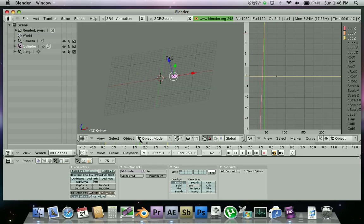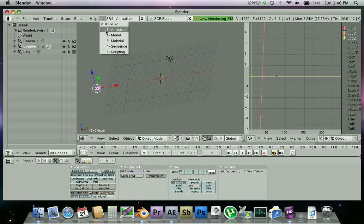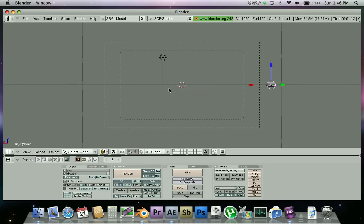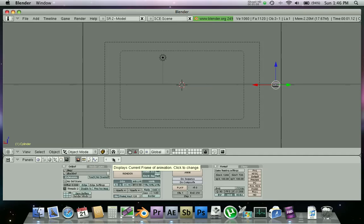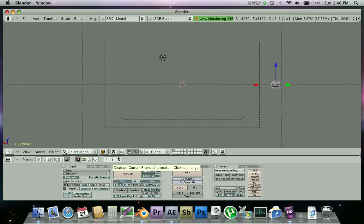Now we go to animation, go back to model. Go back to one and if I hit alt A to play back the animation, there it goes.